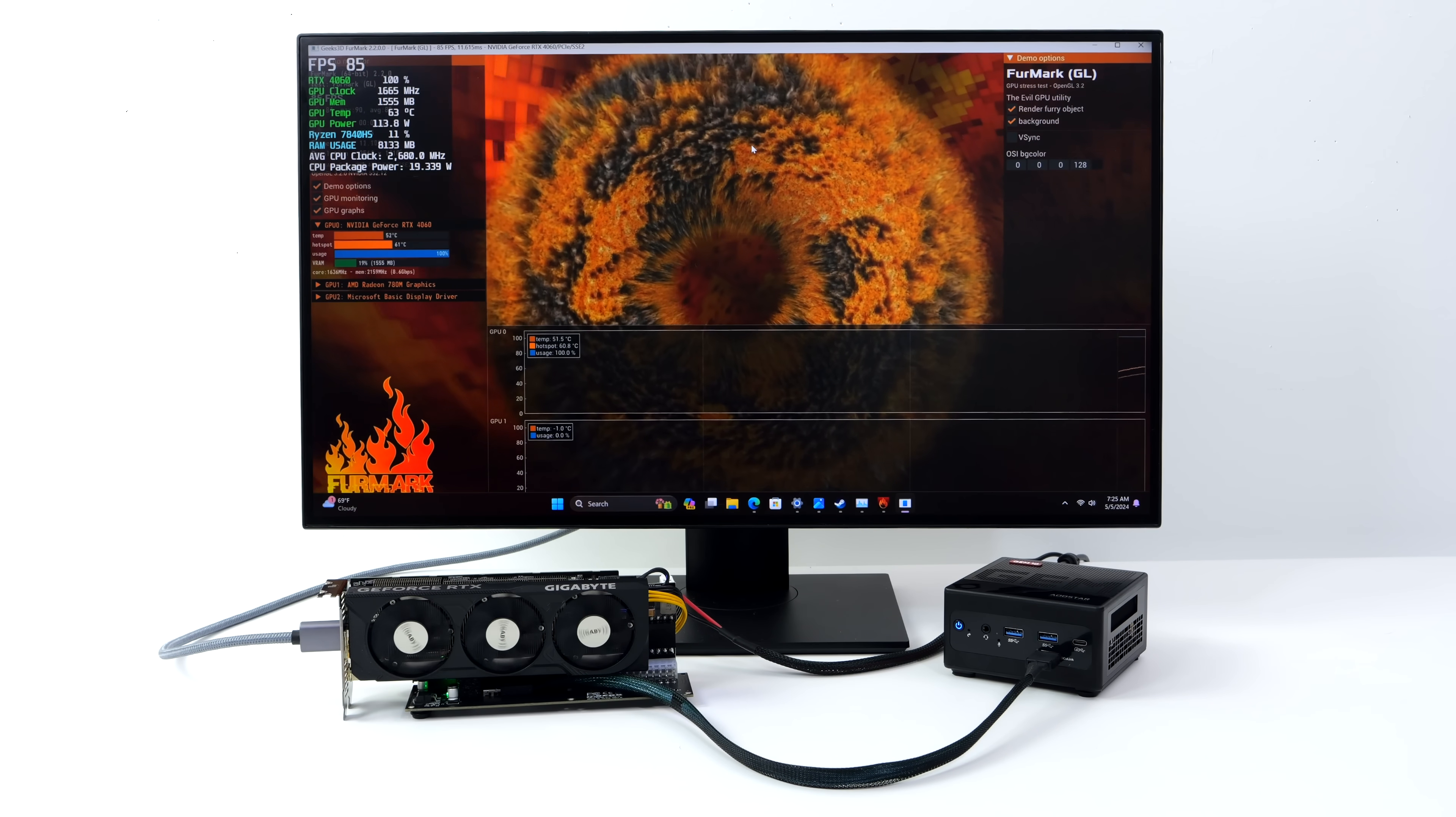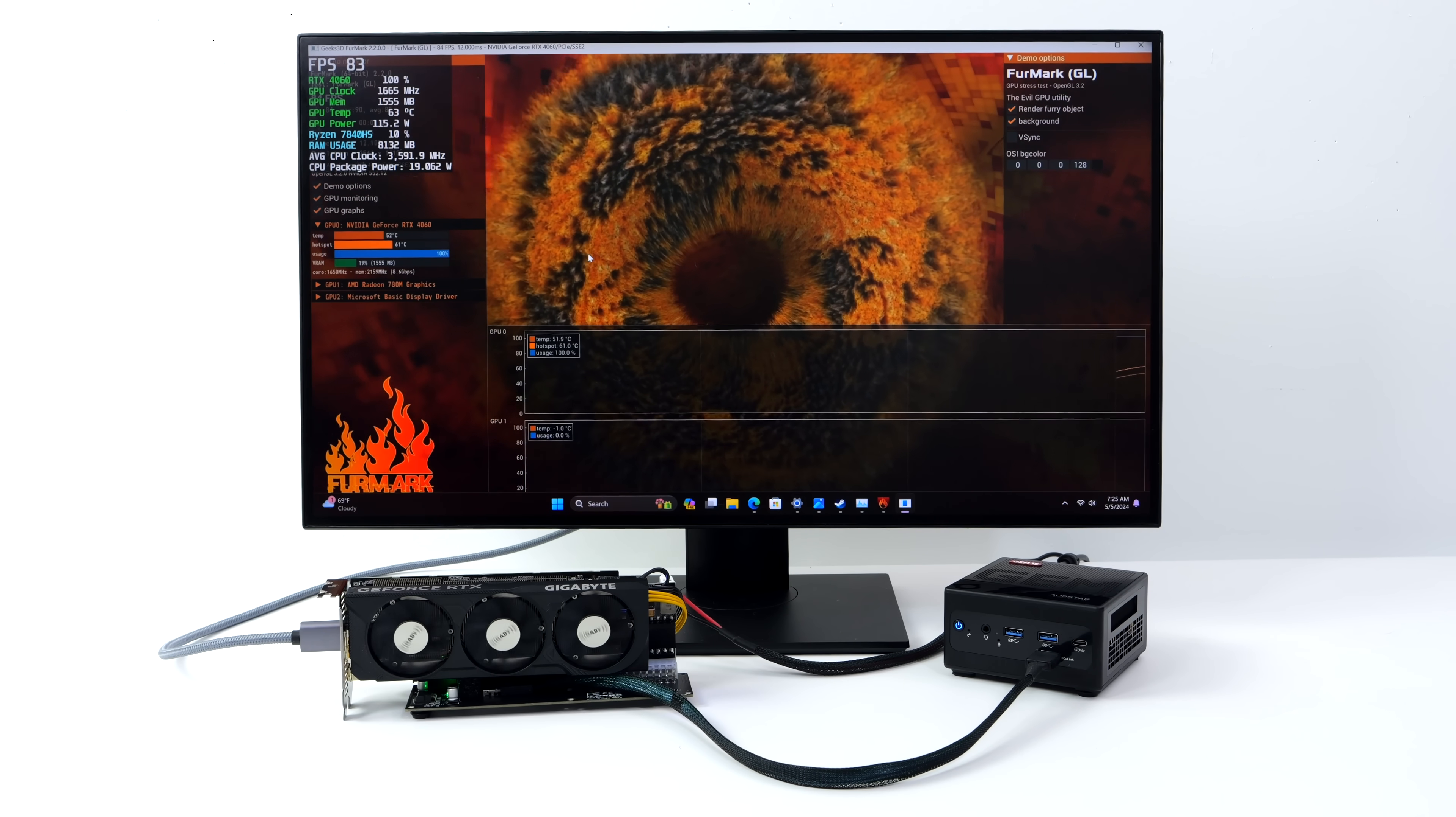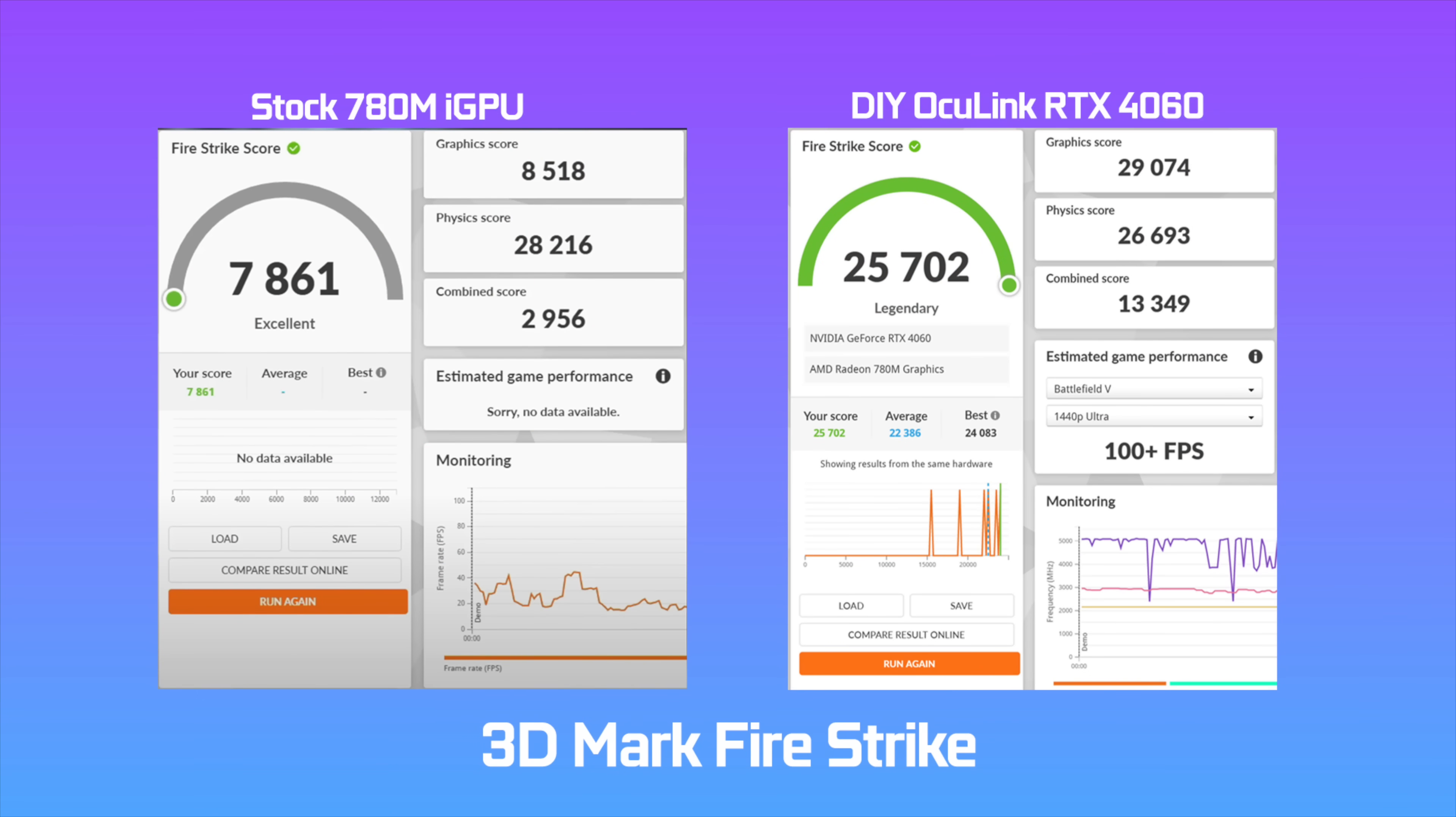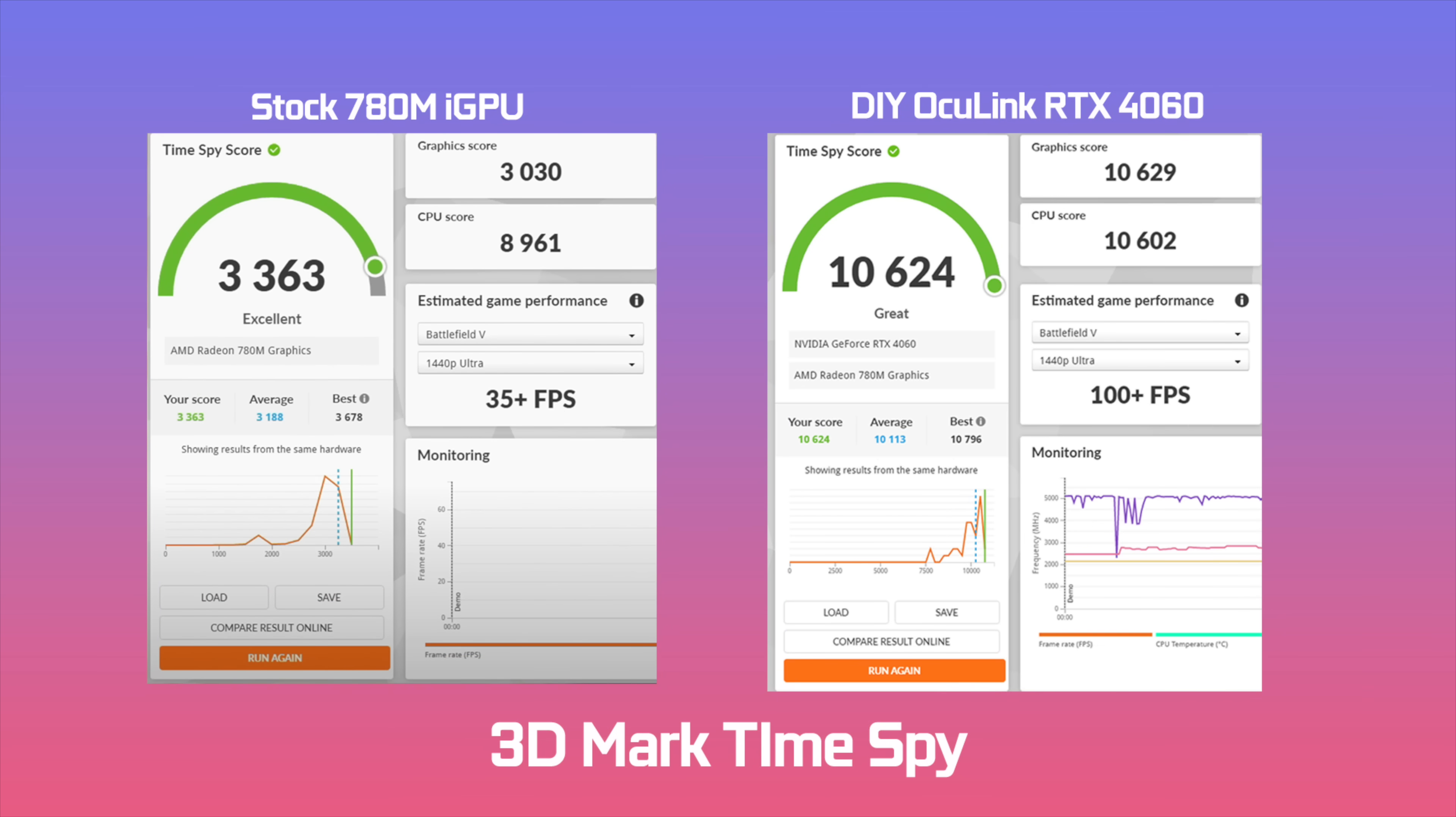Before we jump into some game testing, I just wanted to give you a look at a couple benchmarks that I ran on the iGPU and the external Oculink 4060. When it comes to Fire Strike, on that 780M iGPU, we got a total score of 7861. But on the do it yourself Oculink RTX 4060, we jumped up to 25702. So we've got a nice little bump there. And the next one here is just 3DMark Time Spy. On the 780M, 3363. But with the Oculink 4060, we jumped up to 10624. So this definitely upped the GPU performance across the board.